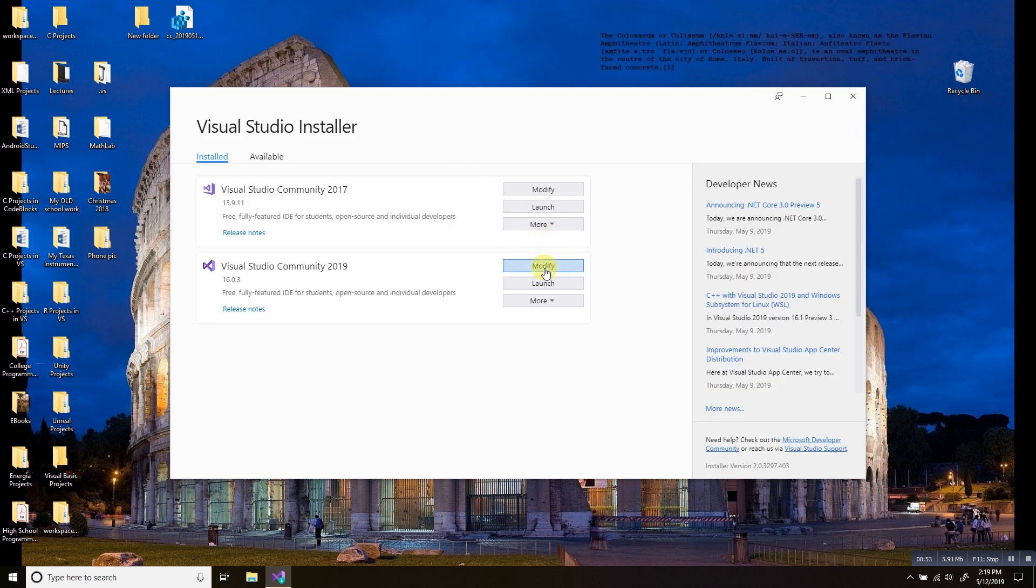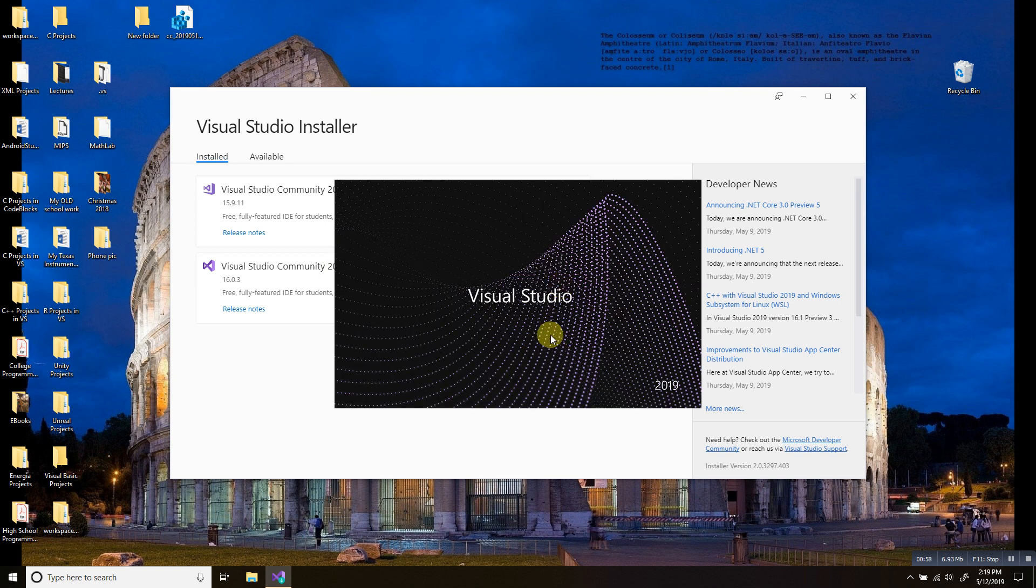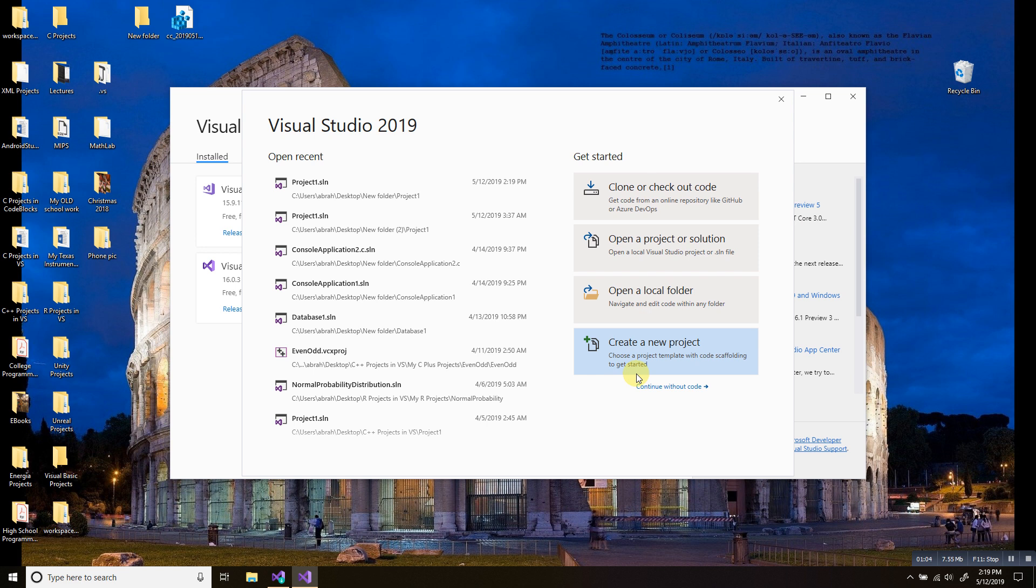Next, go ahead and launch Visual Studio 2019. Click launch. Now we're going to go ahead and click create a new project.